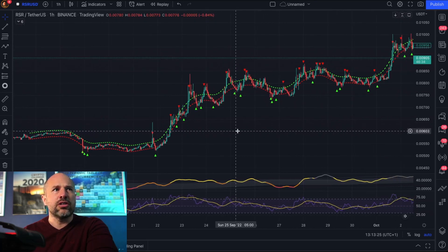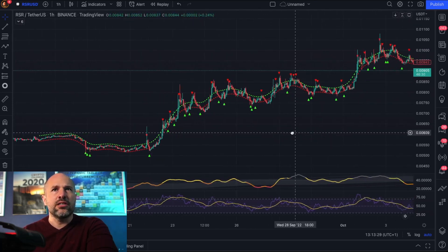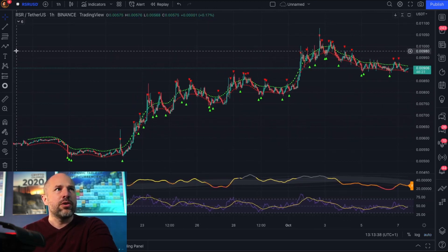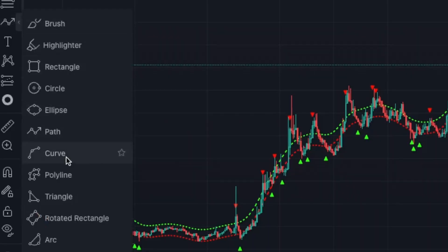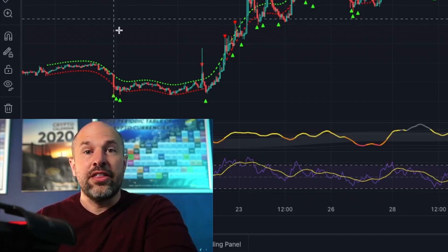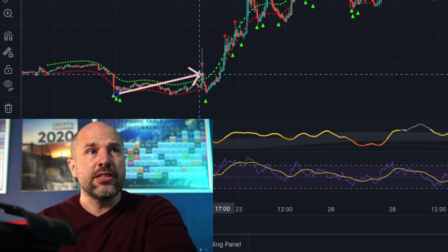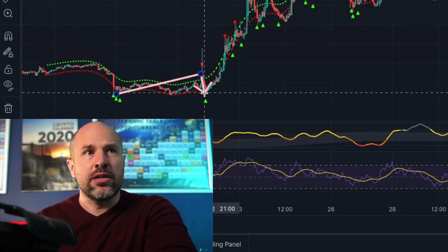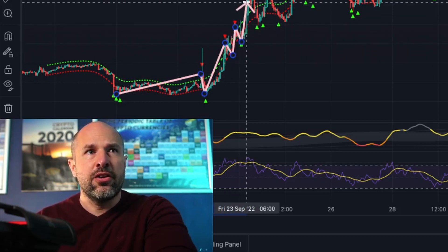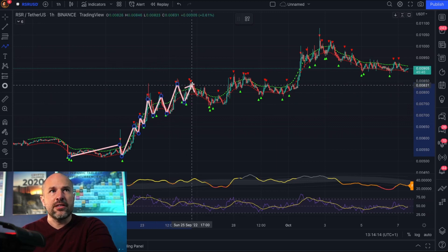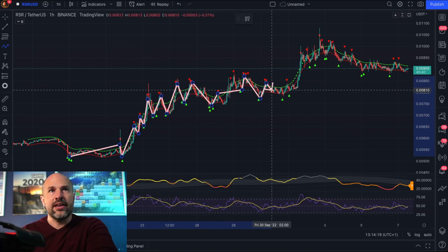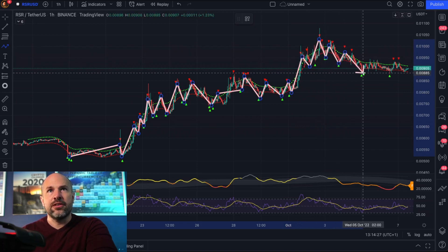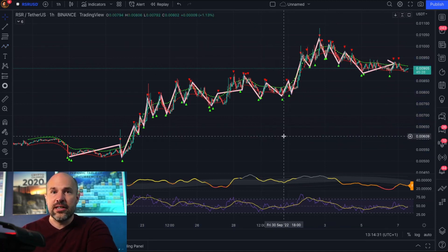This is RSR — Reserve Rights coin. I'll adjust the chart so we can see all 30 days of trading history. Right-clicking gives you a range of tools; I'll choose the path icon and start counting trading opportunities. One green all the way up to a red counts as one opportunity. Counting through: one, two, three... all the way to sixteen. So RSR gives us sixteen trading opportunities.